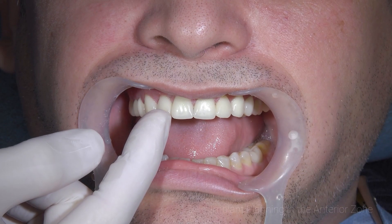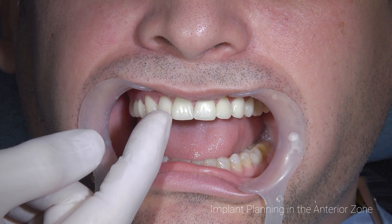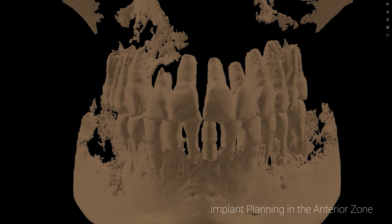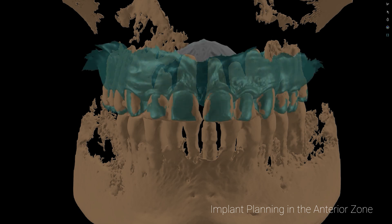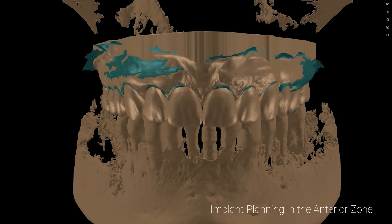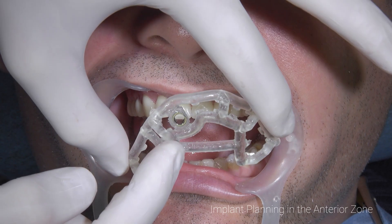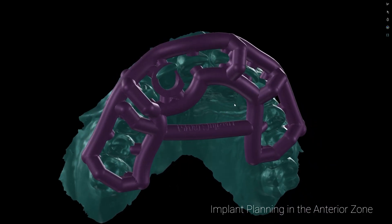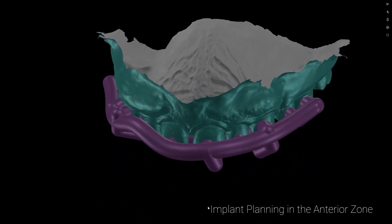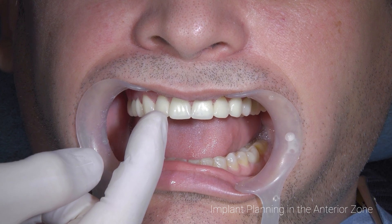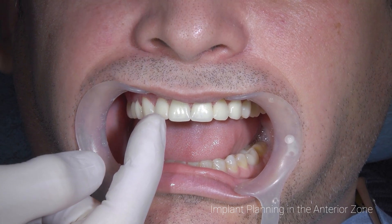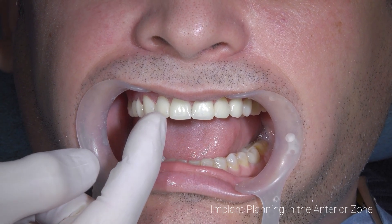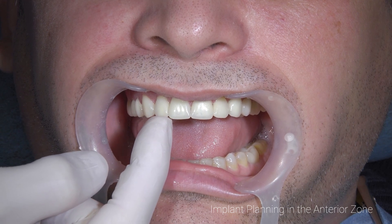I got inside the software — the CBCT from yesterday, the scan done on Thursday — and projected the STLs to do this. Inside the software, with the three files, I can plan my implant according to this situation. We have an implant to be screw-retained.